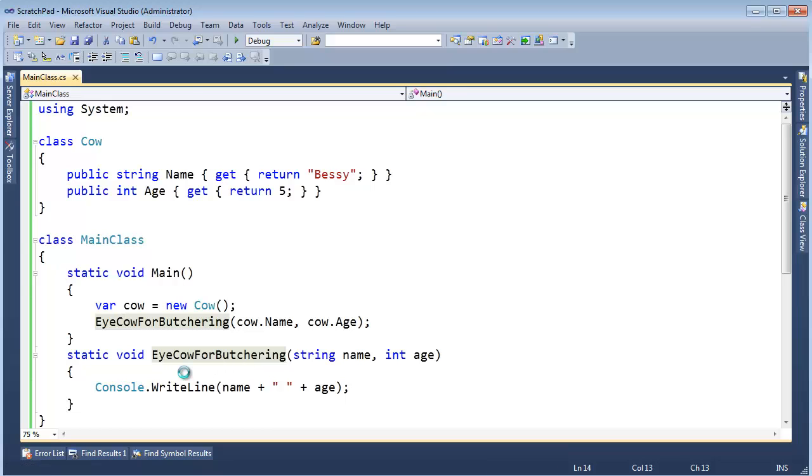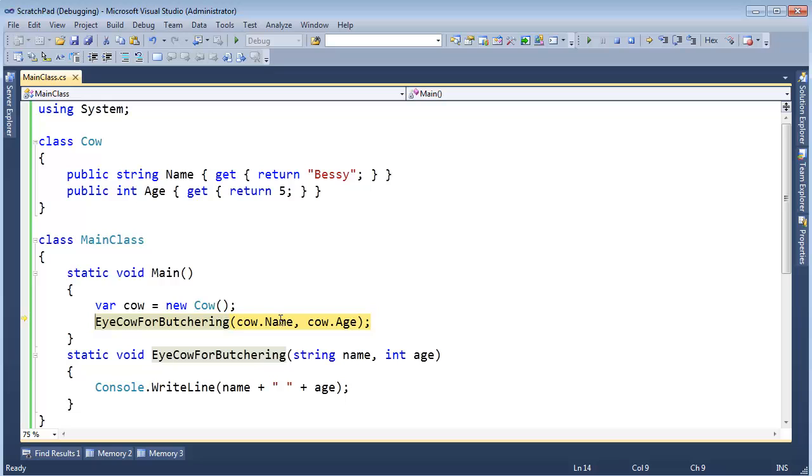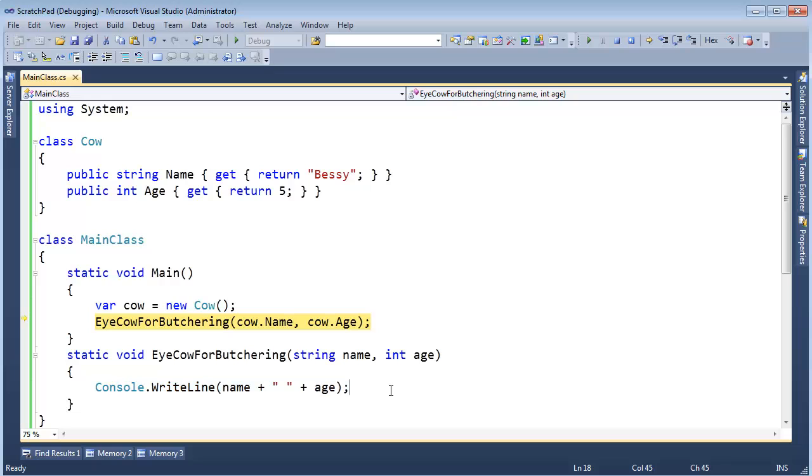Now, I'm going to hit F10, F10, F10. I want to hit F11 and step into the EyeCowForButchering method. Before Visual Studio got smart, when I would hit F11, it would step into this property and then this property and then step into here.